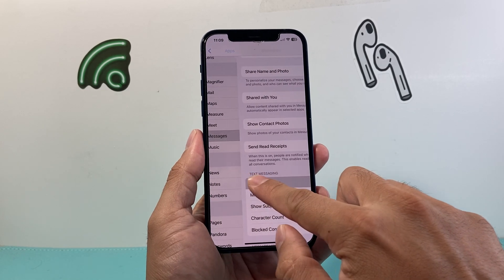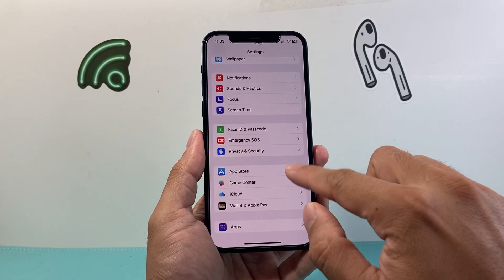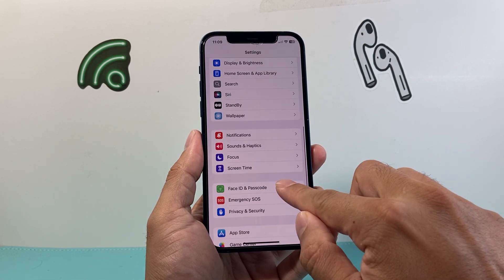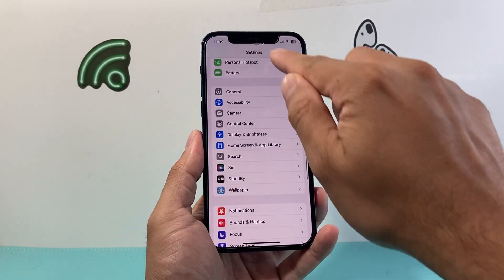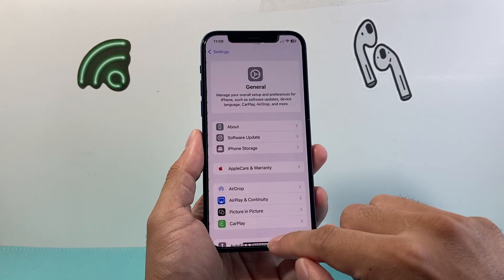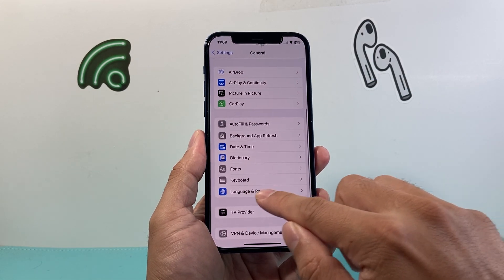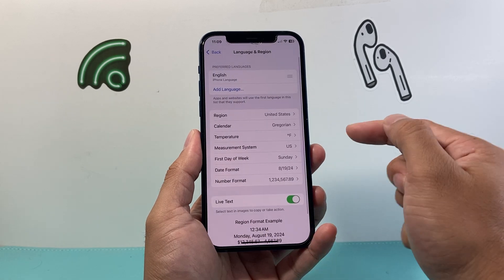Another reason could be that you're not in the right country or zone that supports RCS messaging. So what you can do is go into your iPhone settings, then from the main settings go to General, and from General go to Language and Region.